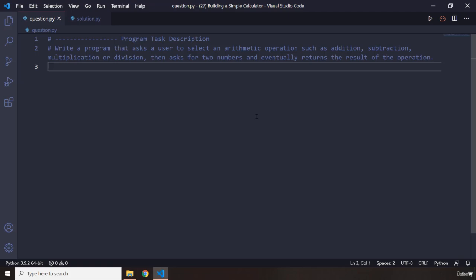Then the program is going to ask the user, after selecting the operation, for two numbers. Then based on the operation that the user has selected, it is going to return the result for that operation. So as usual, pause the video, attempt the challenge. I'm sure you're going to shine brightly and you're going to see my solution in three seconds.